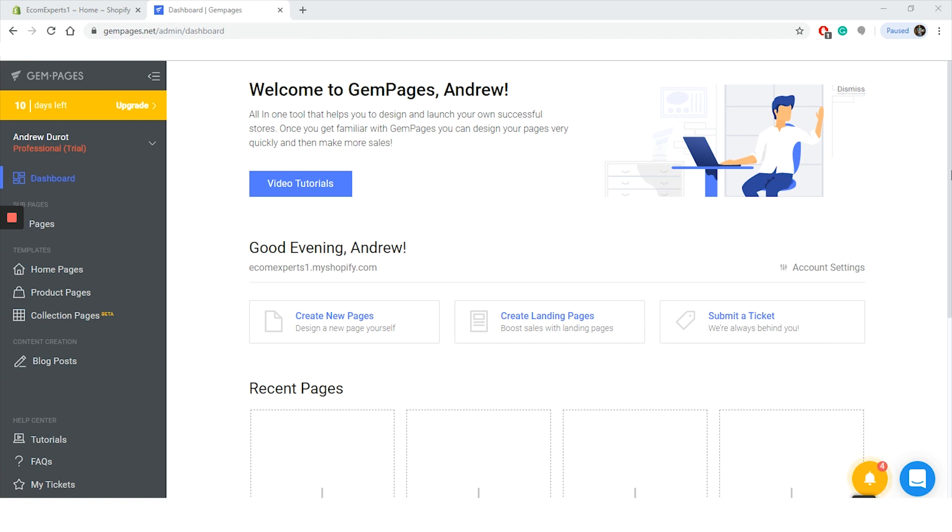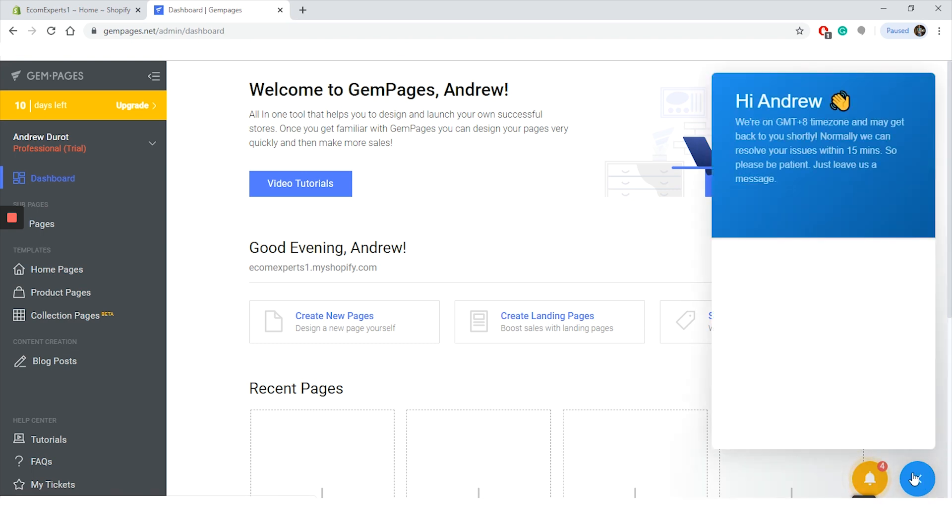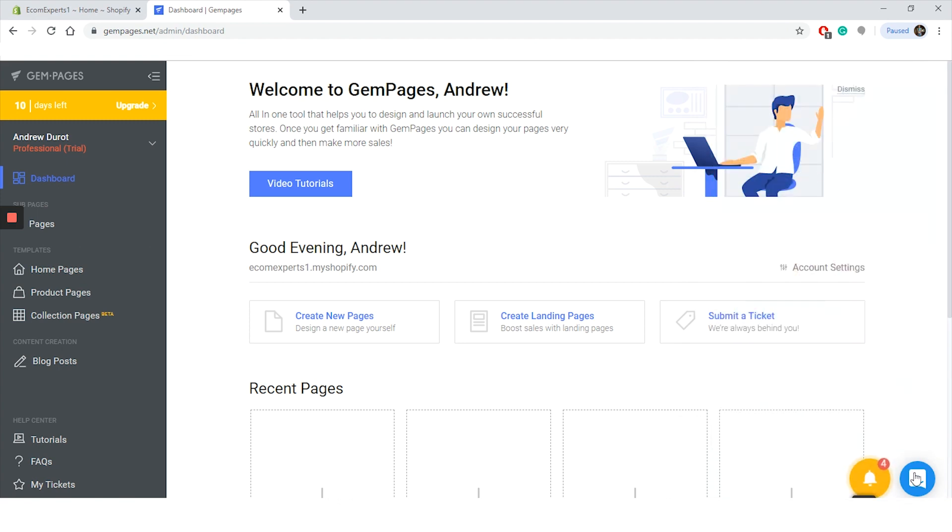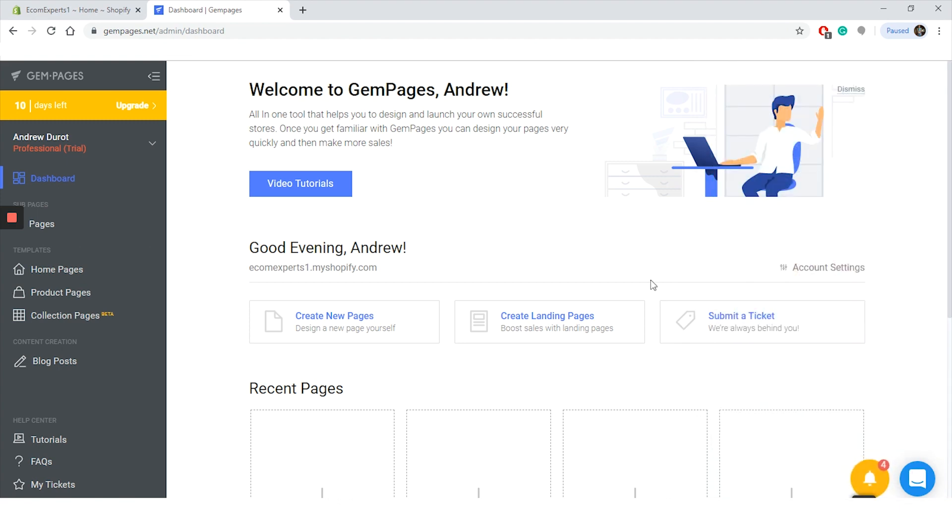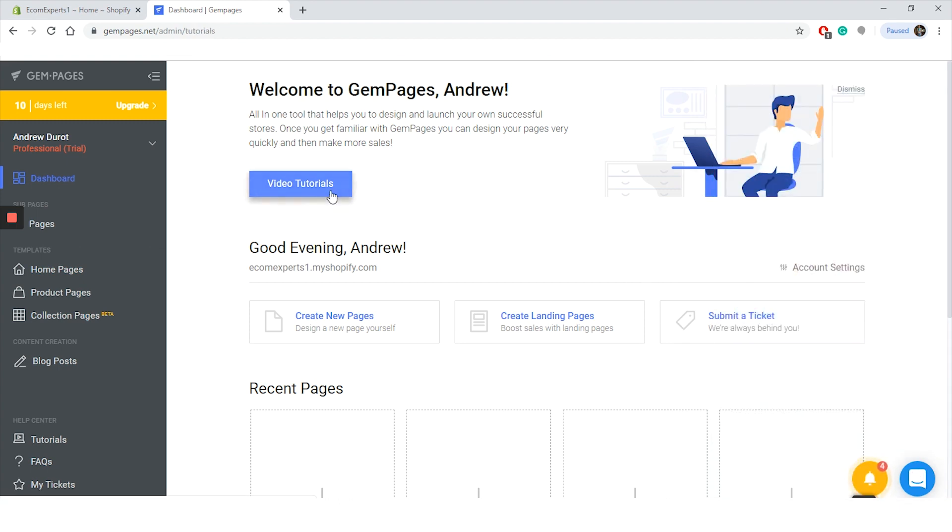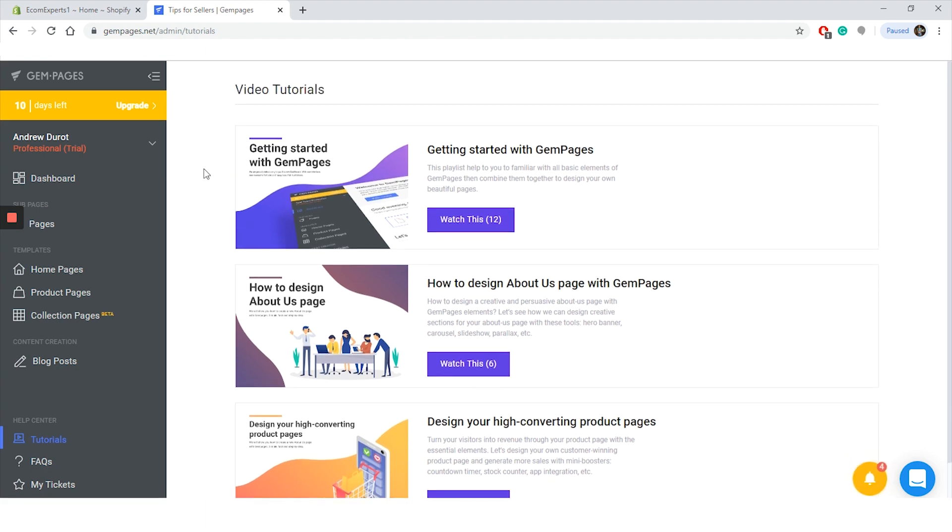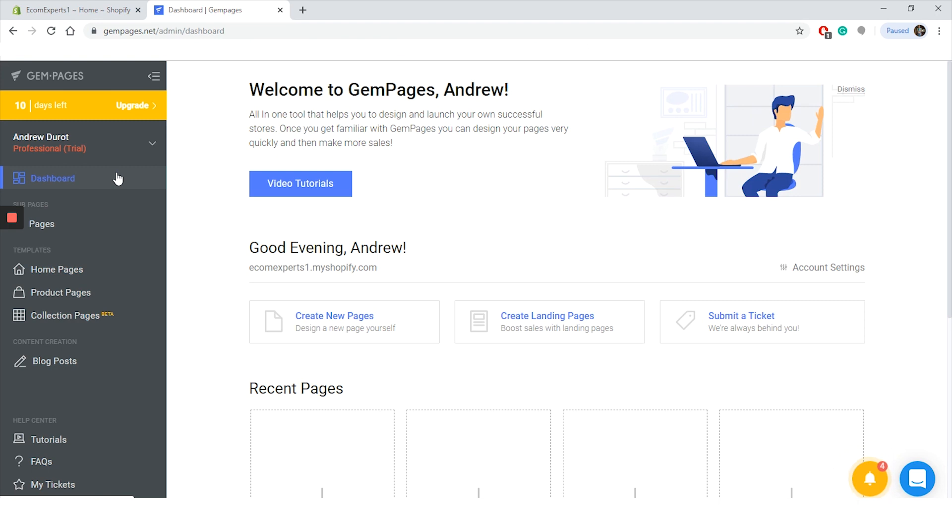All right, so now that we are on the dashboard, the dashboard looks fine. We have the menu to the left with a list of items: sub pages, templates, content creation, and help center. Speaking of help, in case you need assistance from customer support, you can find them in the live chat in the bottom right corner. GemPages also have an amazing library of video tutorials, and you might have guessed that we love video tutorials and we love live chat. All right, that is it for the dashboard. It is time to start creating our first page.